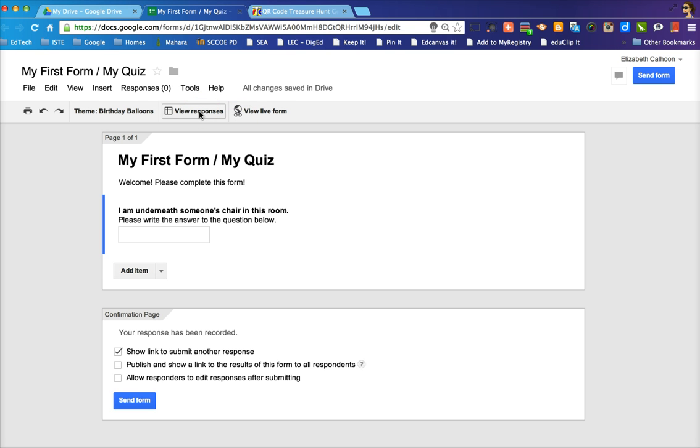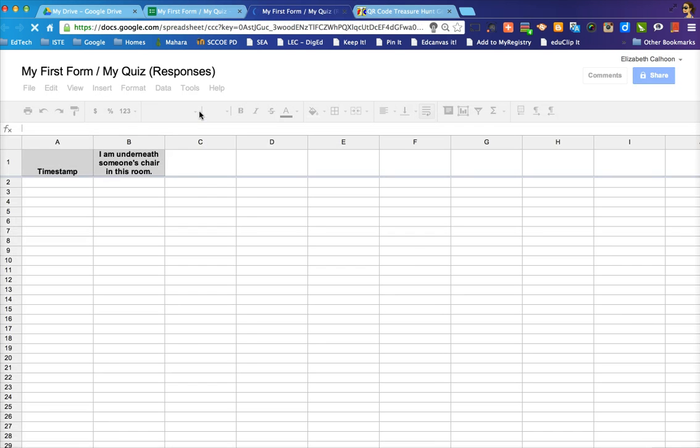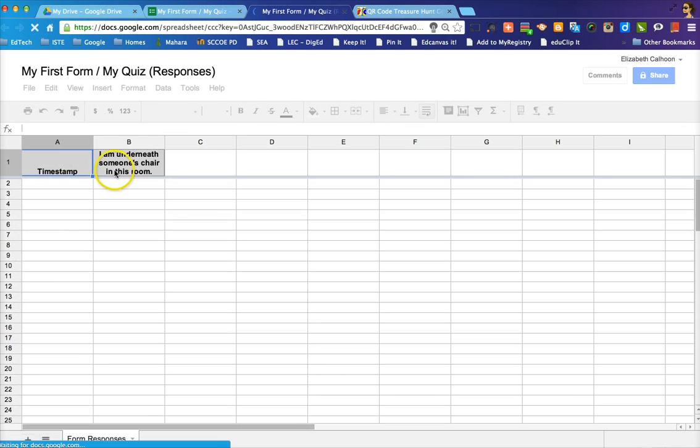You can see it says setting up spreadsheet now. And you can click when you're directly in the quiz itself, view responses, and it will show you the spreadsheet with the timestamp and the first question.